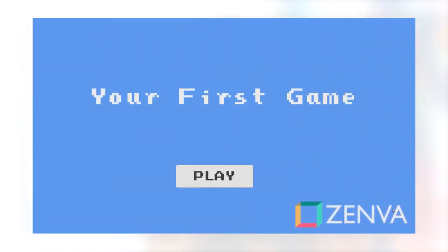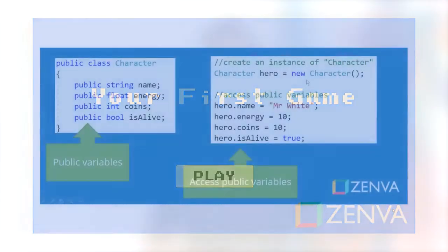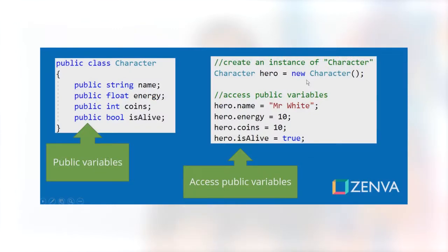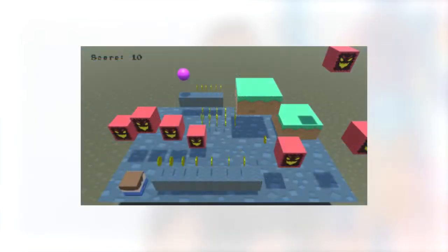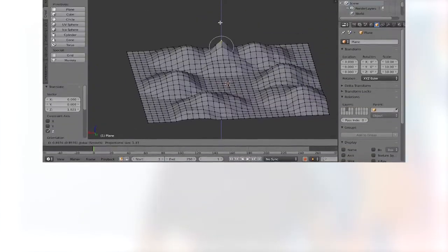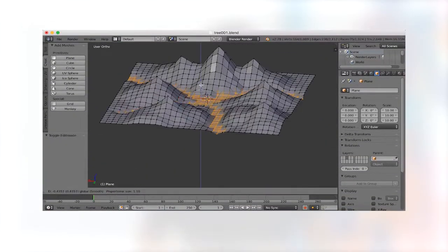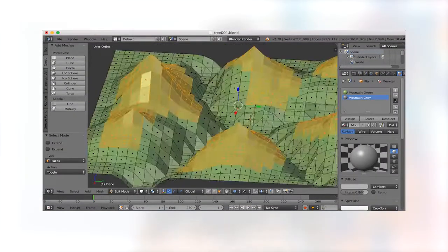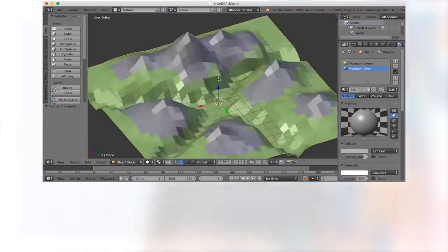No prior programming experience is required to enroll. We'll teach you C Sharp from the ground up as you build your very first game. Besides programming, you'll also learn to create your own game artwork for 2D games and 3D games using only free tools.